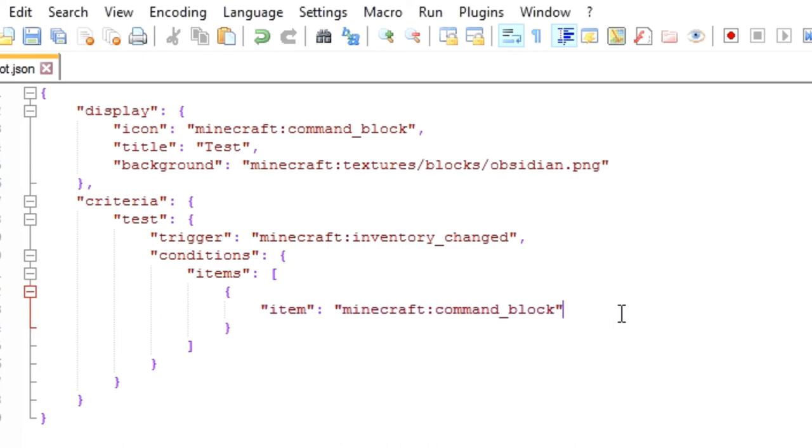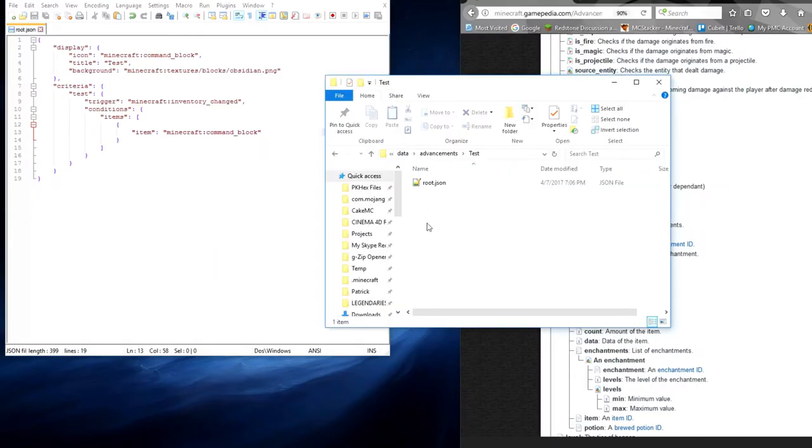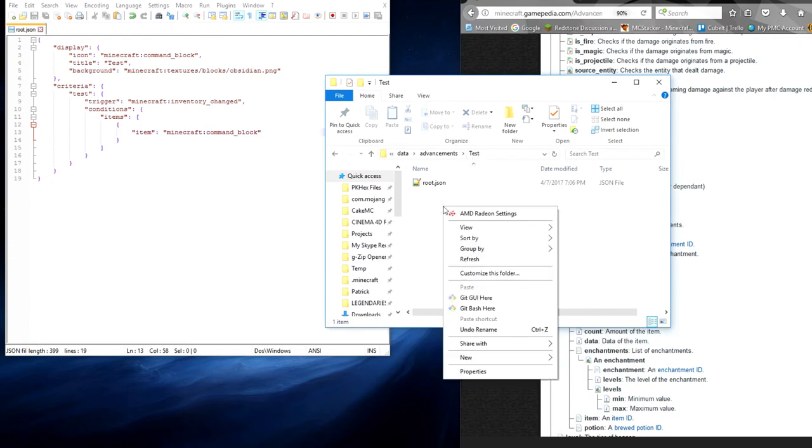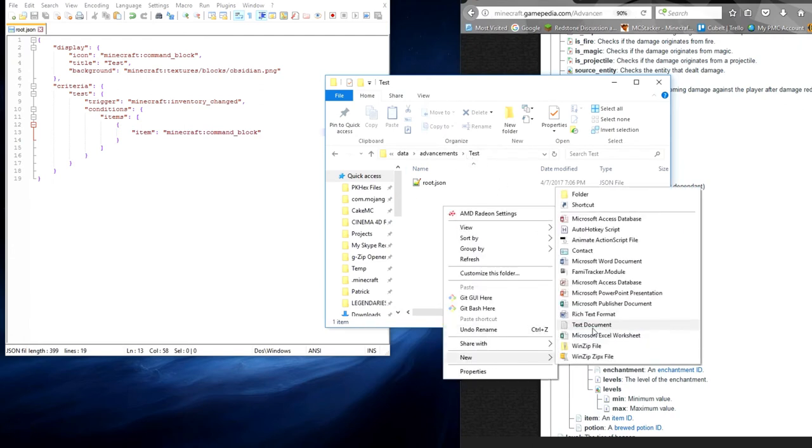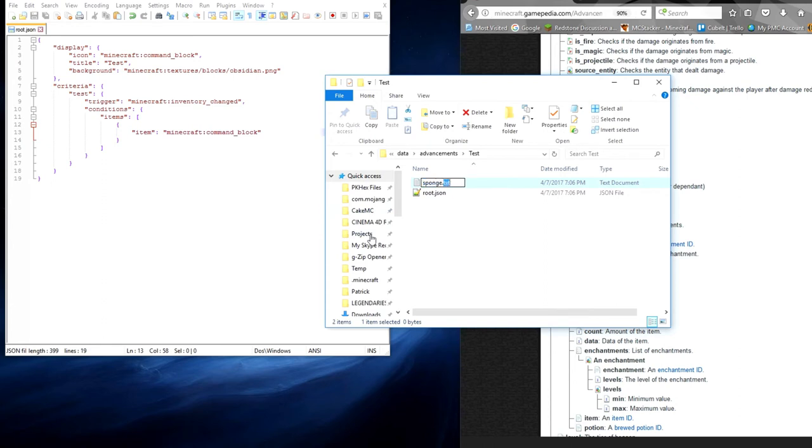So now we are going to press control and S to save this. And we are going to head back into the advancement right here. We are going to create a new text document. And this time, this text document is going to be named whatever you want. So for this example, I want it to be so that you get an advancement when you pick up some sponge. So I am going to name it sponge.json.